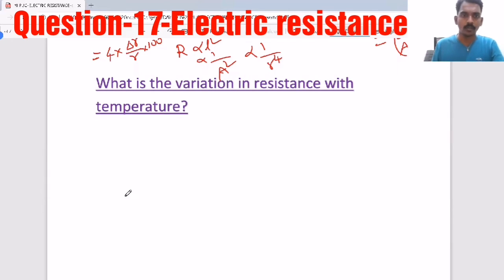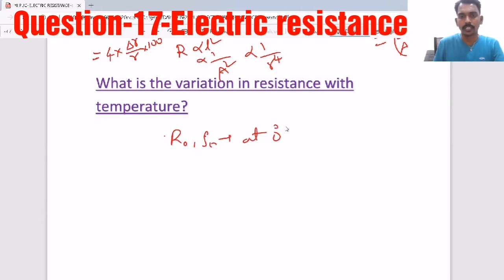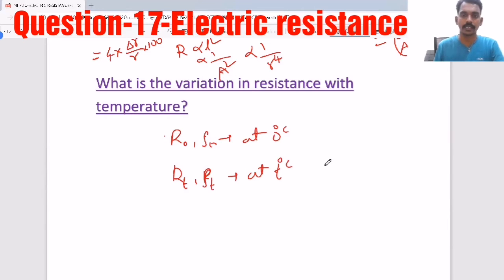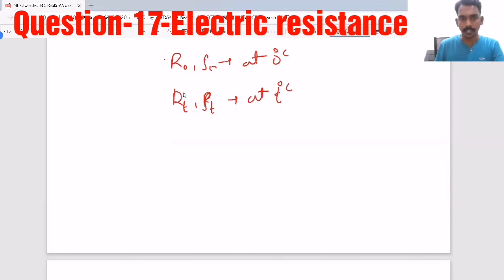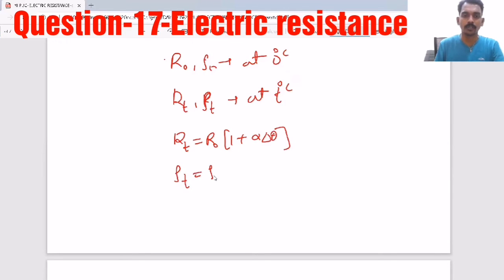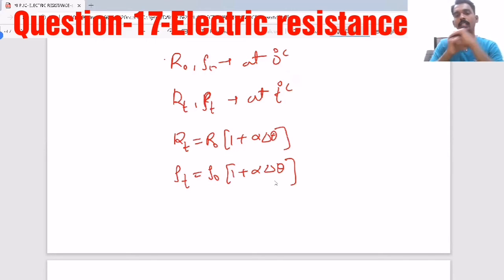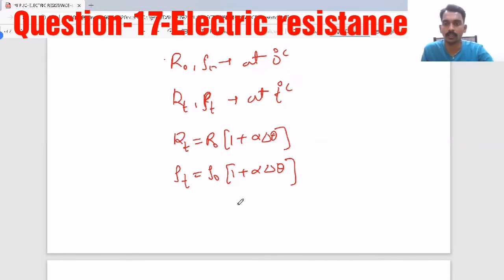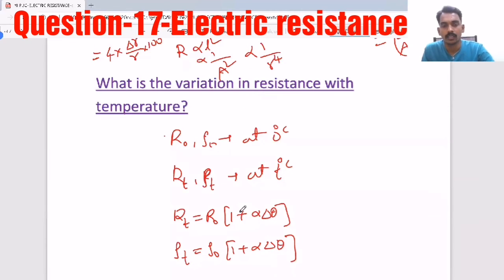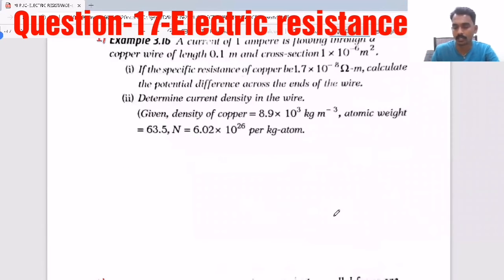Sometimes they ask about variation in resistance with temperature. Let R₀ and ρ₀ be resistance and resistivity at 0°C, and R_T and ρ_T at temperature T°C. Then R_T = R₀(1 + αΔθ) and ρ_T = ρ₀(1 + αΔθ). This means as temperature increases, resistance and resistivity increase. You need to understand the question, collect the data, and substitute in the equation.